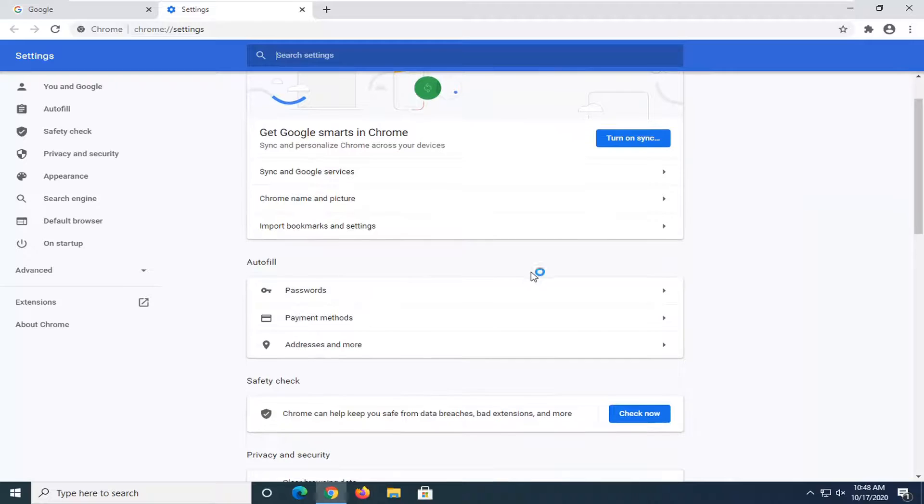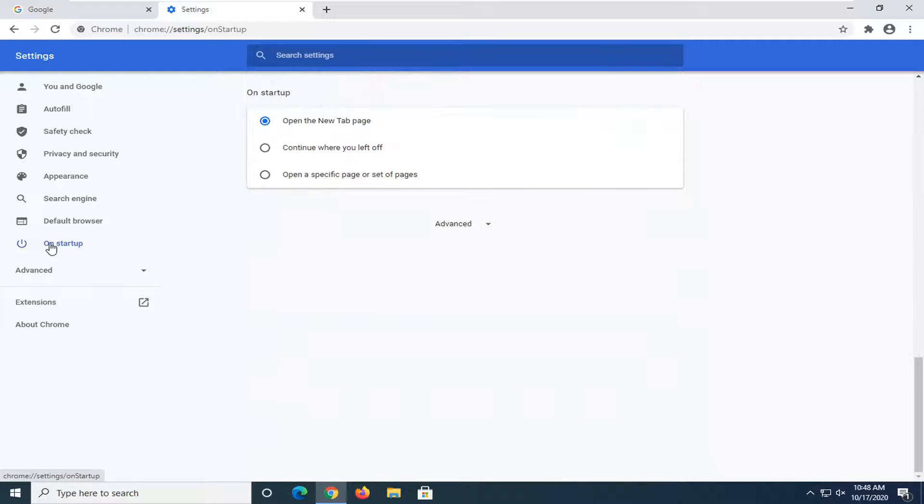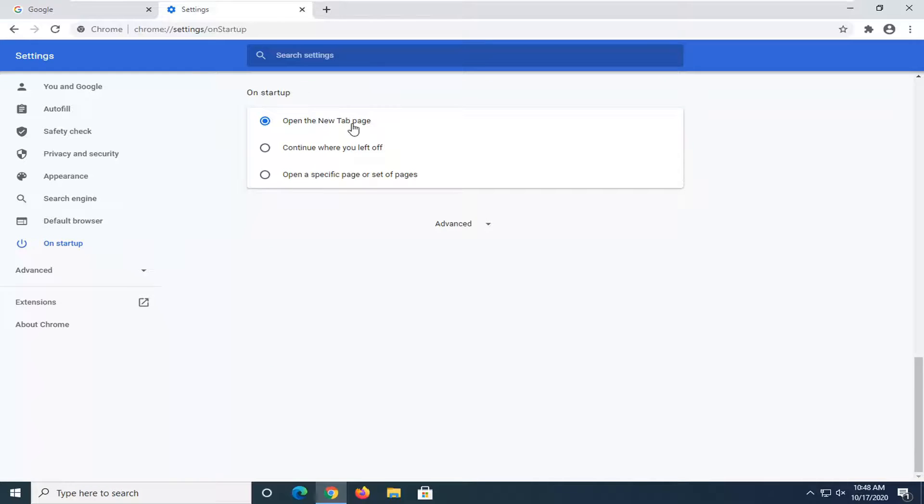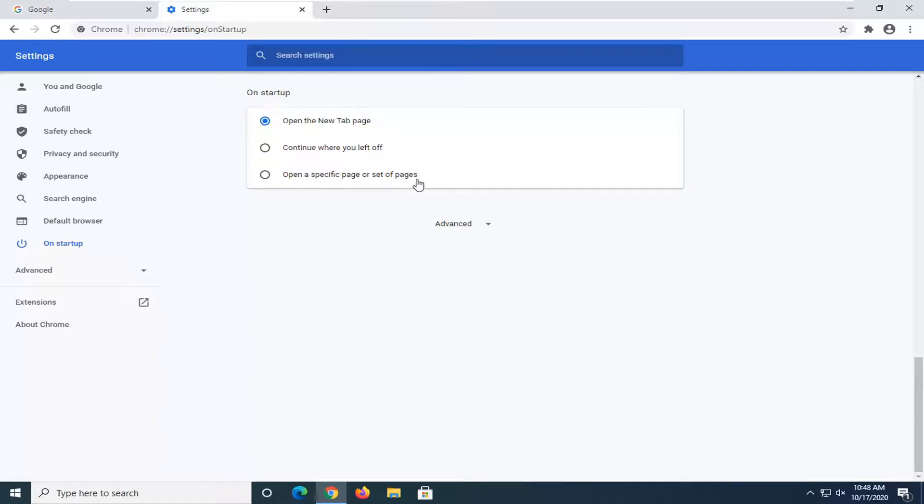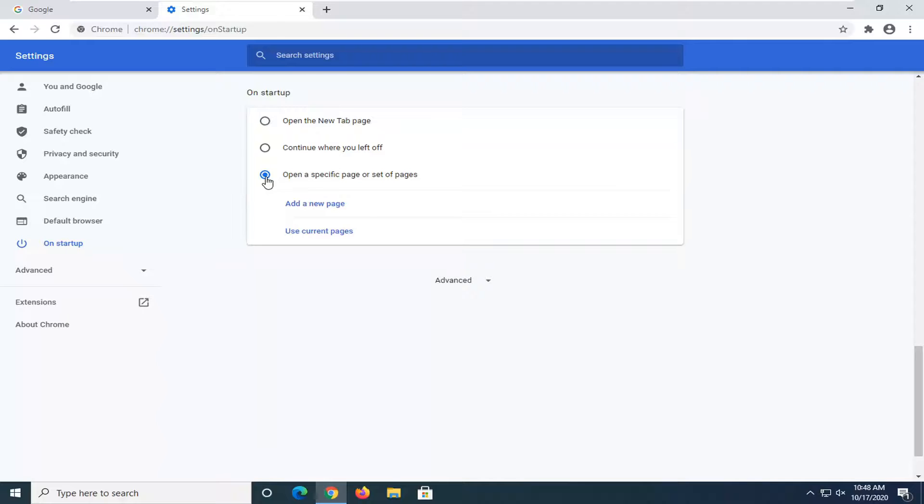Now where it says On Startup on the left side, go ahead and left-click on that. You can automatically default to opening on a new tab page, or like we're going to do in this tutorial, set it to open a specified page or set of pages. Go ahead and select that.